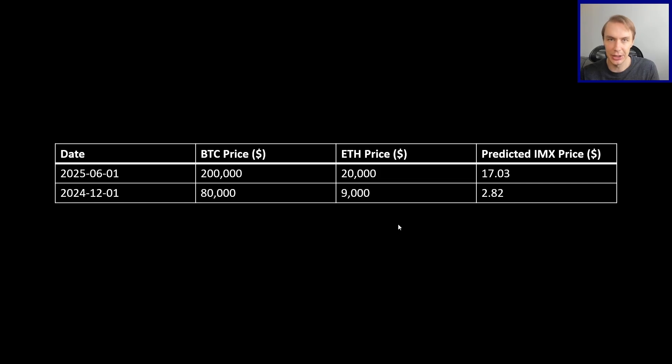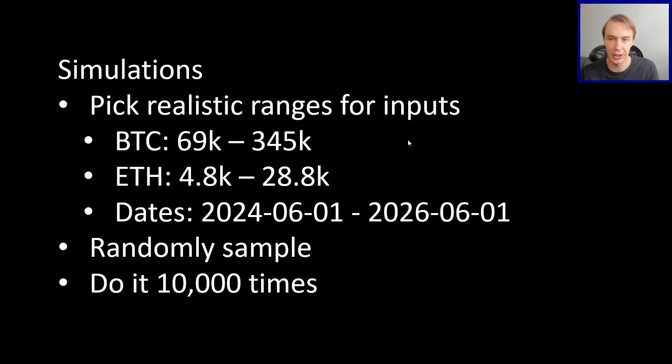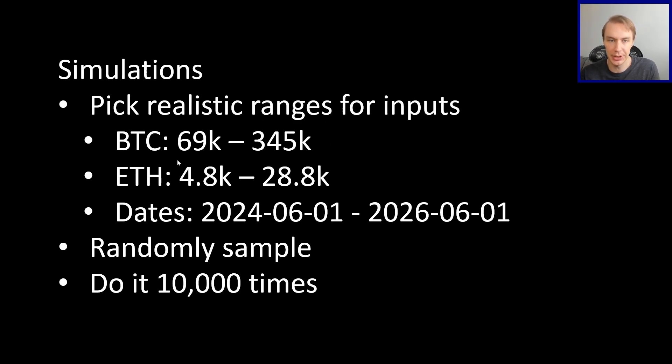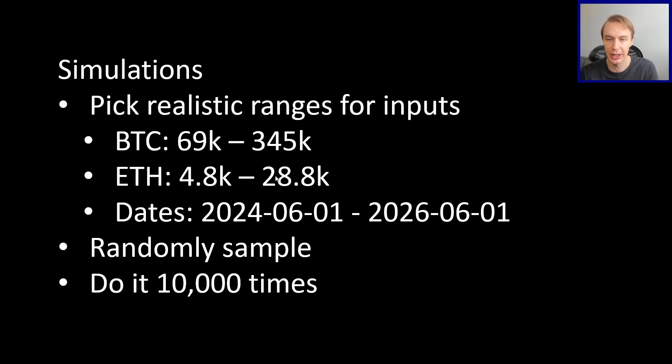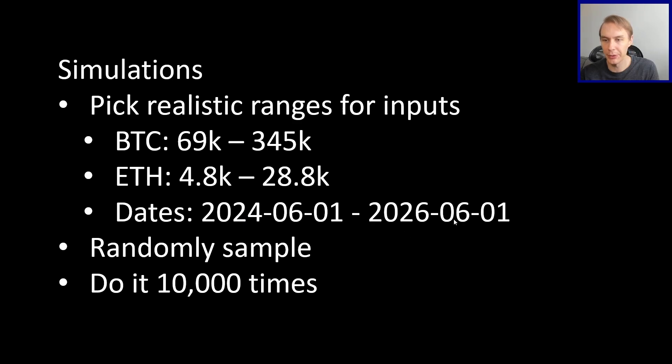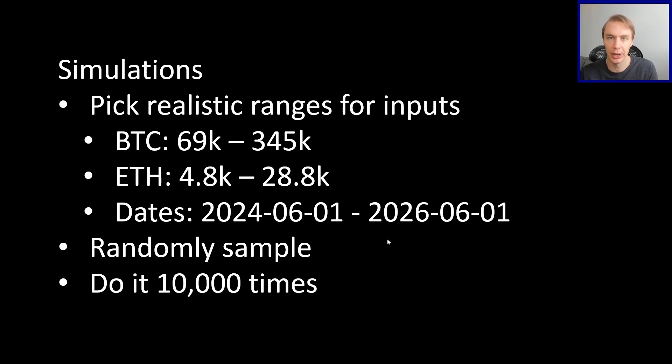And the answer is we don't, and we kind of lean into that. And that's where the simulation part of this comes in. Where basically what we do is we pick some realistic ranges for our different inputs. So for Bitcoin, for example, it's the prior all-time high to about five times that, which is a general range I think most people would think is plausible for Bitcoin in the next bull market. ETH would be its prior all-time high up to about 6x that. And then dates are somewhere between mid-2024 and mid-2026. If history is a guide, then the bull market would be expected to peak out somewhere between this range, most likely.